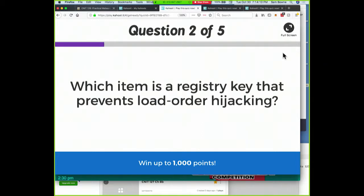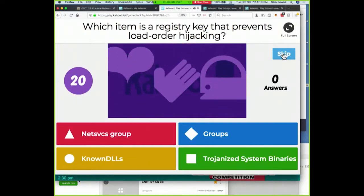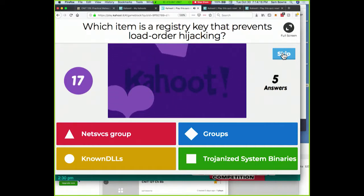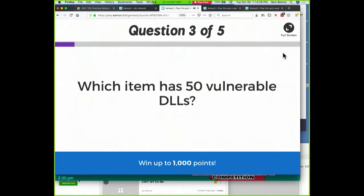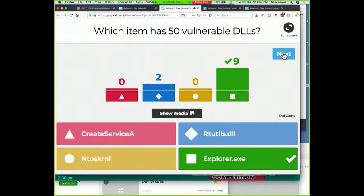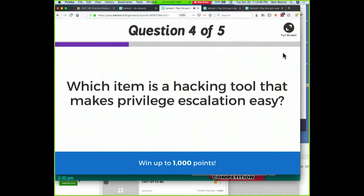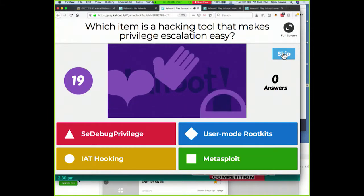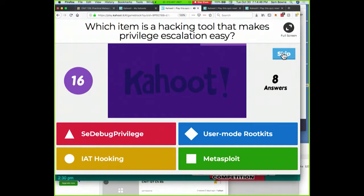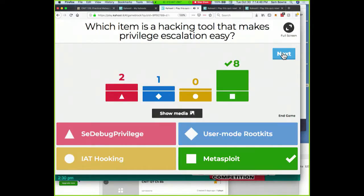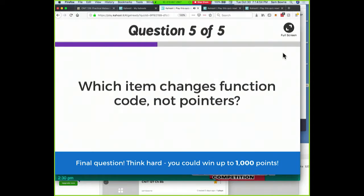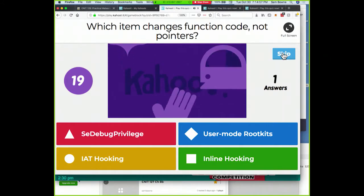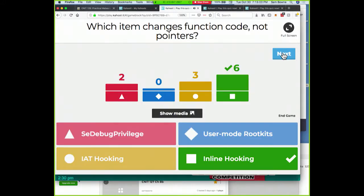A registry key prevents load order hijacking - at least it would if enough entries were filled in. Those are the known DLLs - it tells Windows where the DLLs should be. Explorer.exe has 50 vulnerable DLLs. The hacking tool that makes privilege escalation easy - it is remarkably easy. Like many things about Microsoft, it's very hard to understand why they are so slow to deal with these problems. Inline hooking changes function code and not pointers - that's the more subtle approach.